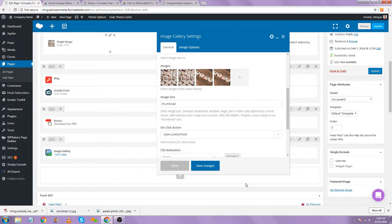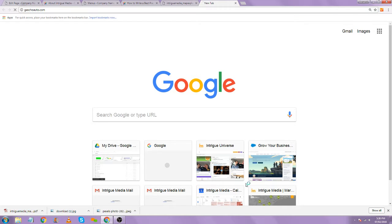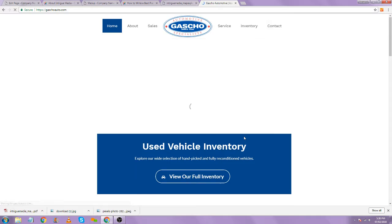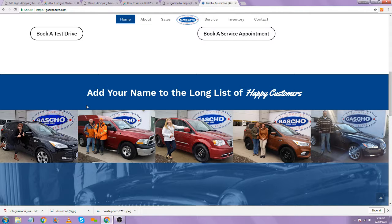Simple as that. But do you have to do alt text? Alt text for stuff like galleries is still important. For a gallery in your case, instead of something very descriptive, it would probably be something like 'happy customer' or even better — the first name and the make and model of the car, since that adds relevant keywords. They don't want their last name included, but the make and model of the car would be very effective alt text.